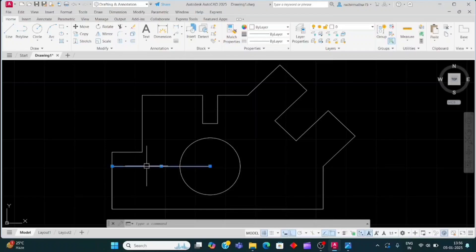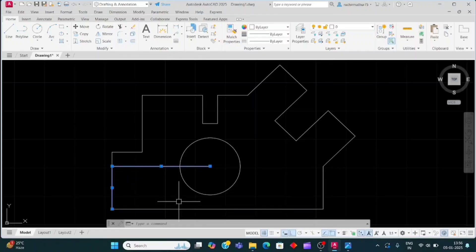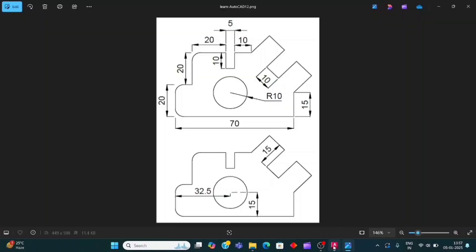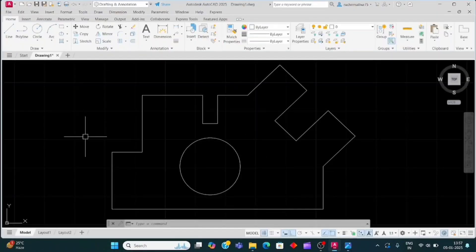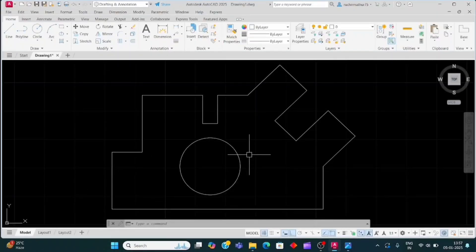Now I will erase these two helper lines. Select these lines and press E and Enter to erase them. So in this way we can make this drawing. Thanks for watching my video.